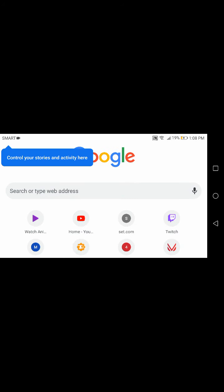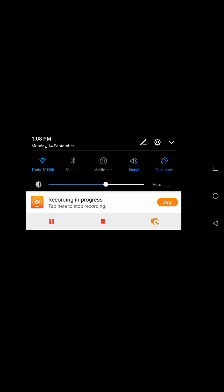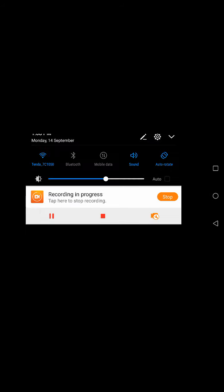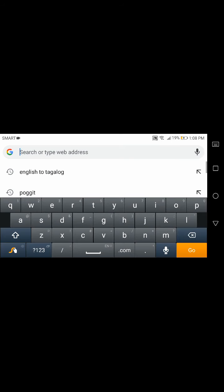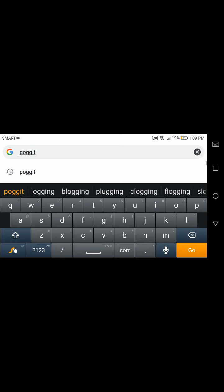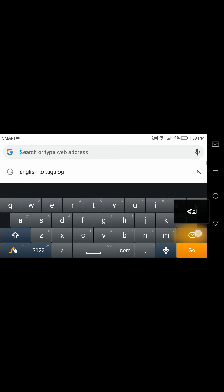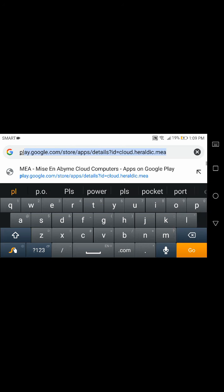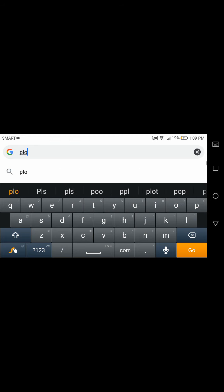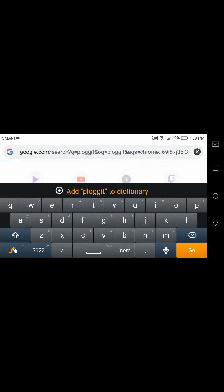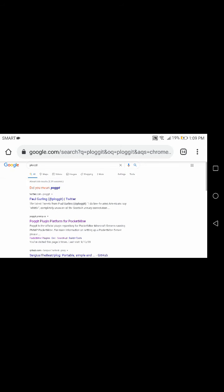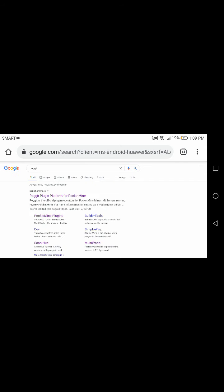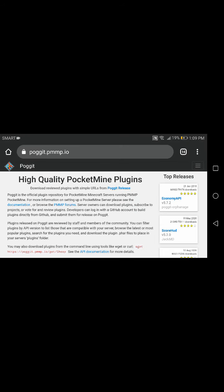Search or type web address, press that. Now search P-O-G-G-I-T Poggit. Click the first link, PocketMP.io.